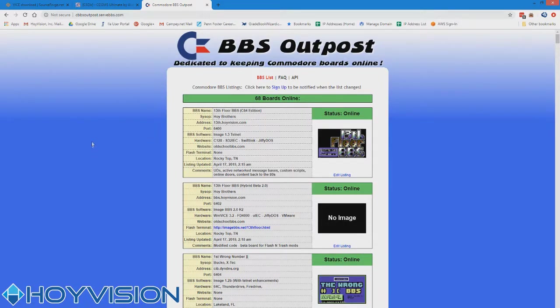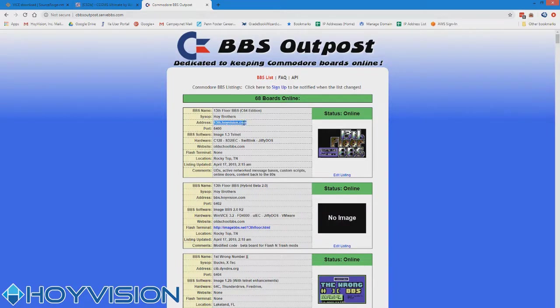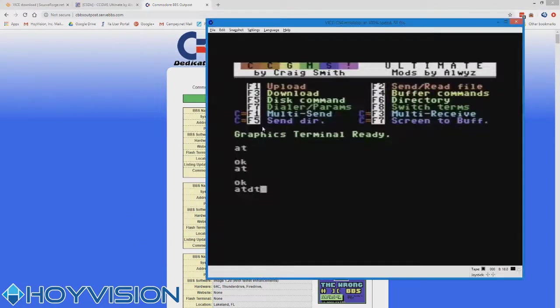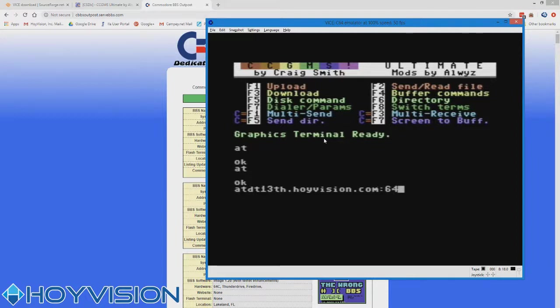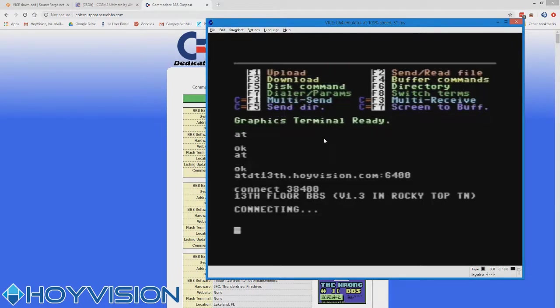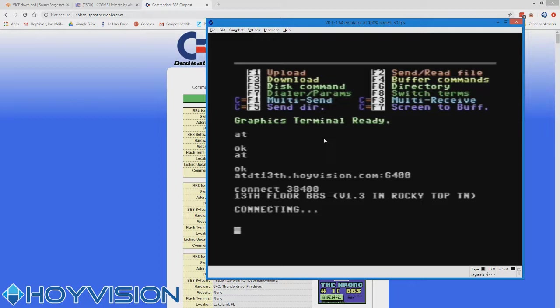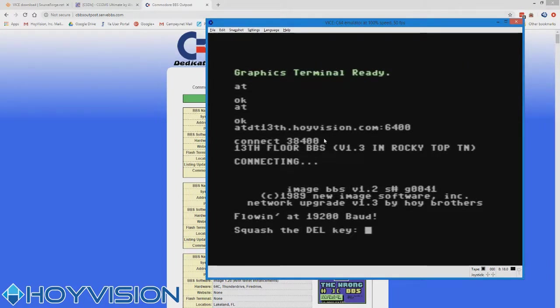So alright, we're just going to pick the first board that comes up in the list, which is amazingly enough, 13th floor BBS. Wow, I wonder how that happened. Oh, and here's a cool little thing. If you copy an address, you can paste it into WinVice simply by right-clicking. And don't forget that you need the colon 6400.